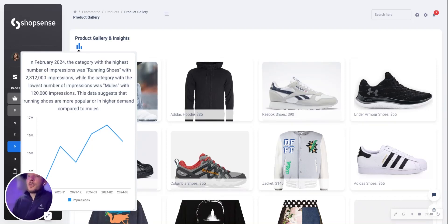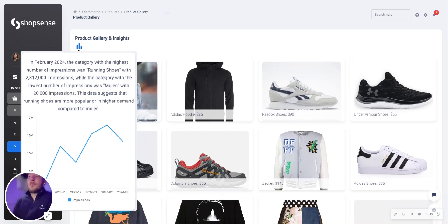We see here that running shoes seems to be driving most of the impressions, and we also see the underlying trend over the previous six months in the chart below.